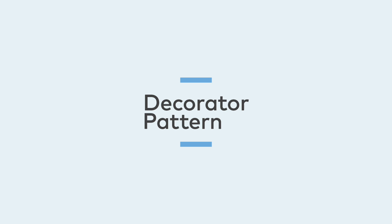For me the easiest way to remember how to implement the Decorator Pattern is to look at it as a wrapper. So basically you wrap your original code into a new class, the Decorator. And since you implement the same methods, you now have the liberty to add before and after behavior to those methods.